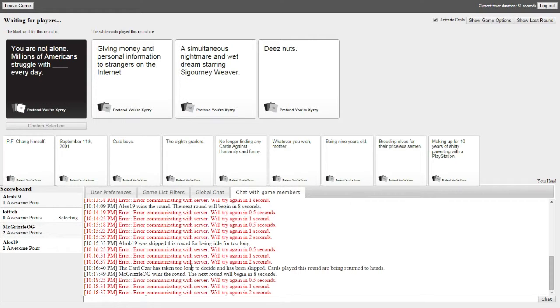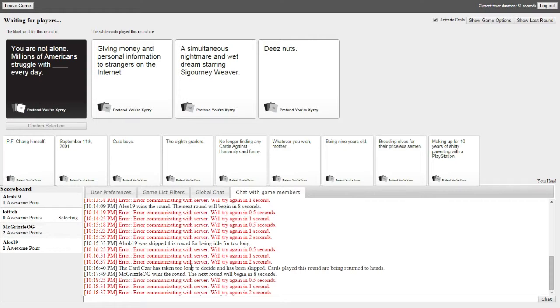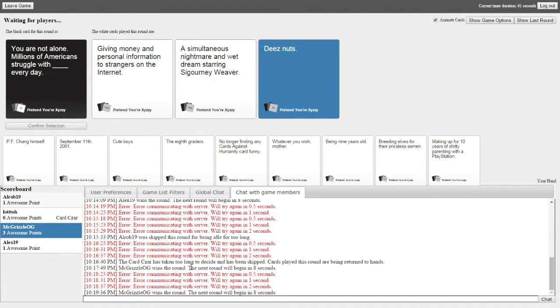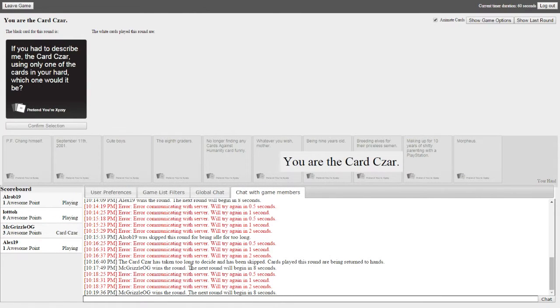Millions of Americans struggle with every day. Alright, you're not alone. Millions of Americans struggle with giving money and personal information to strangers on the internet every day. You're not alone. Millions of Americans struggle with a simul... simultaneous. Fuck off, faggot. I'm only white. I can't read that fast. Symmetrical. Andrew's senses. What are you talking about, Runo? You're not alone. Millions of Americans struggle with these nuts every day. You picked that. I hate you.